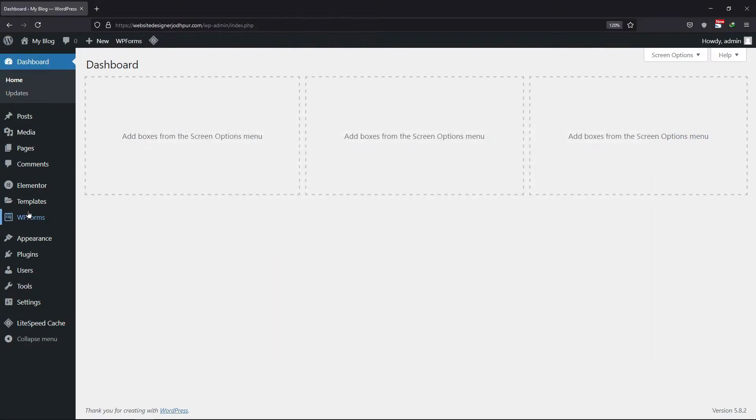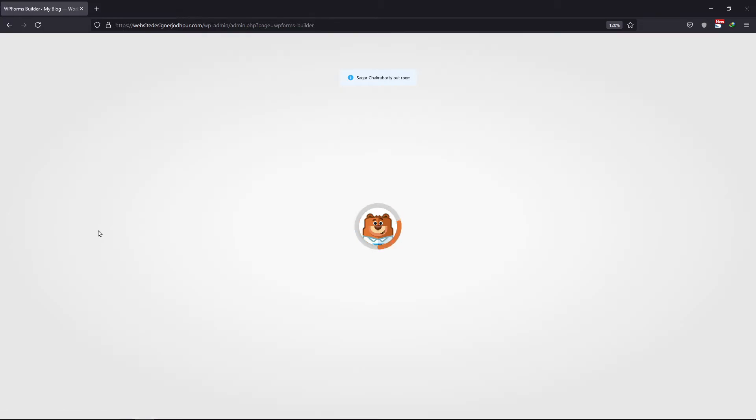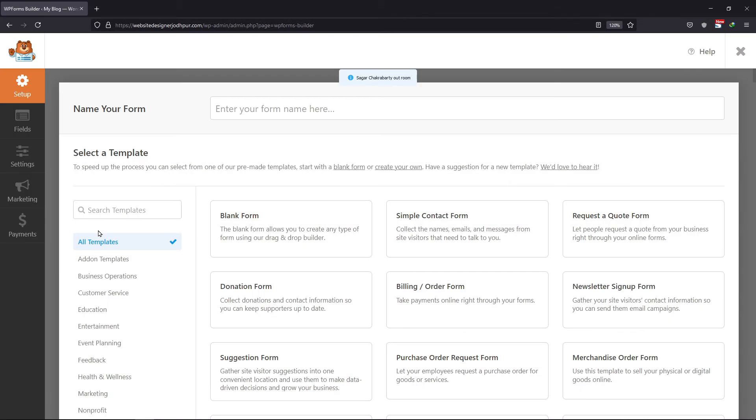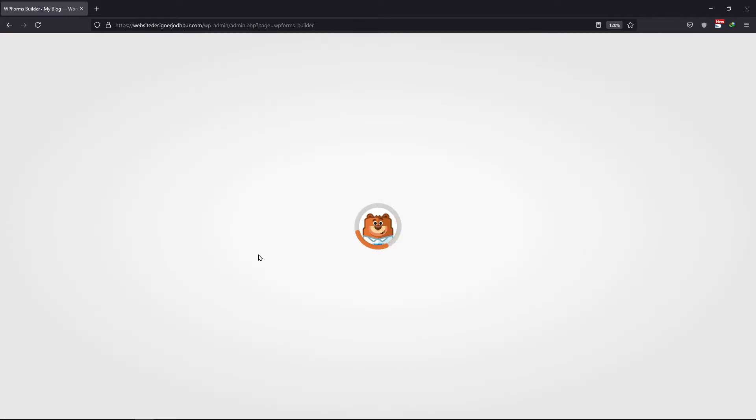Simply hover onto WP forms and click on add new. Enter the name of the form here. Select the template as per your choice.